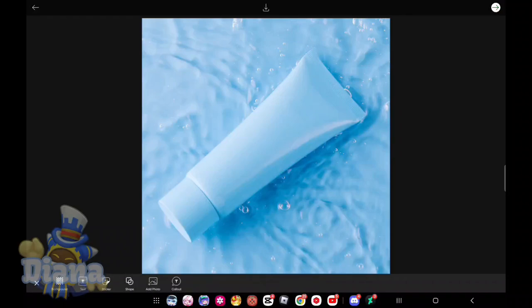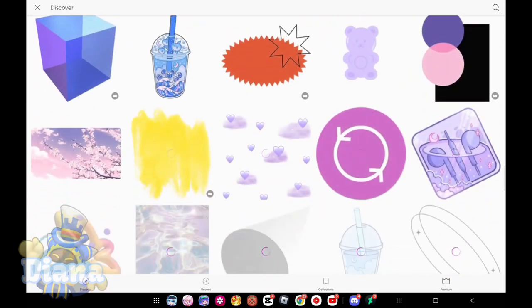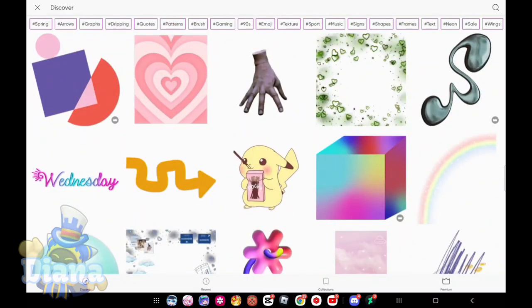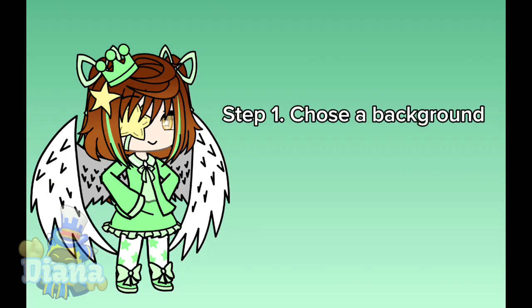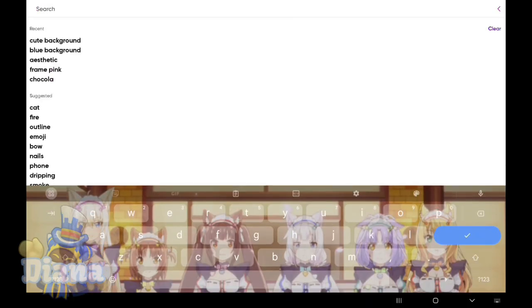Hey, it's the cutters. Dana here. Today I am going to make a tutorial on how to make aesthetic profiles. For new users or those who didn't know how to make it, I'll show you.